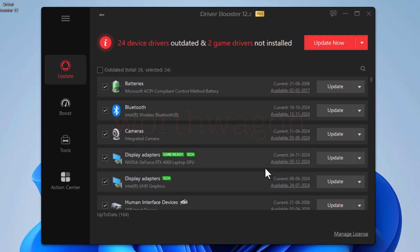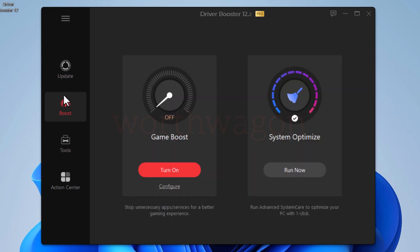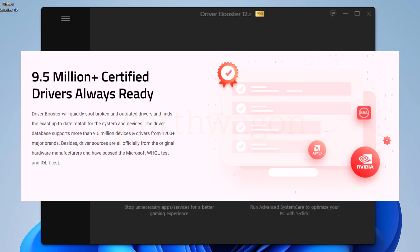Overall, driver booster is a good tool to have, especially if you want to keep your PC's device driver updated. The driver booster has a huge database of drivers. It has more than 9.5 million driver collections. So if your PC has old devices and you are not finding drivers for them, it's not going to be an issue with the driver booster.